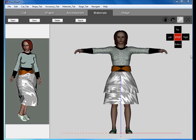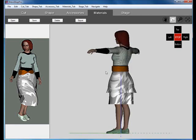Welcome to DressShop 2, Stage Tab. We continue our project from the Materials tab with a model all accessorized and patterned.